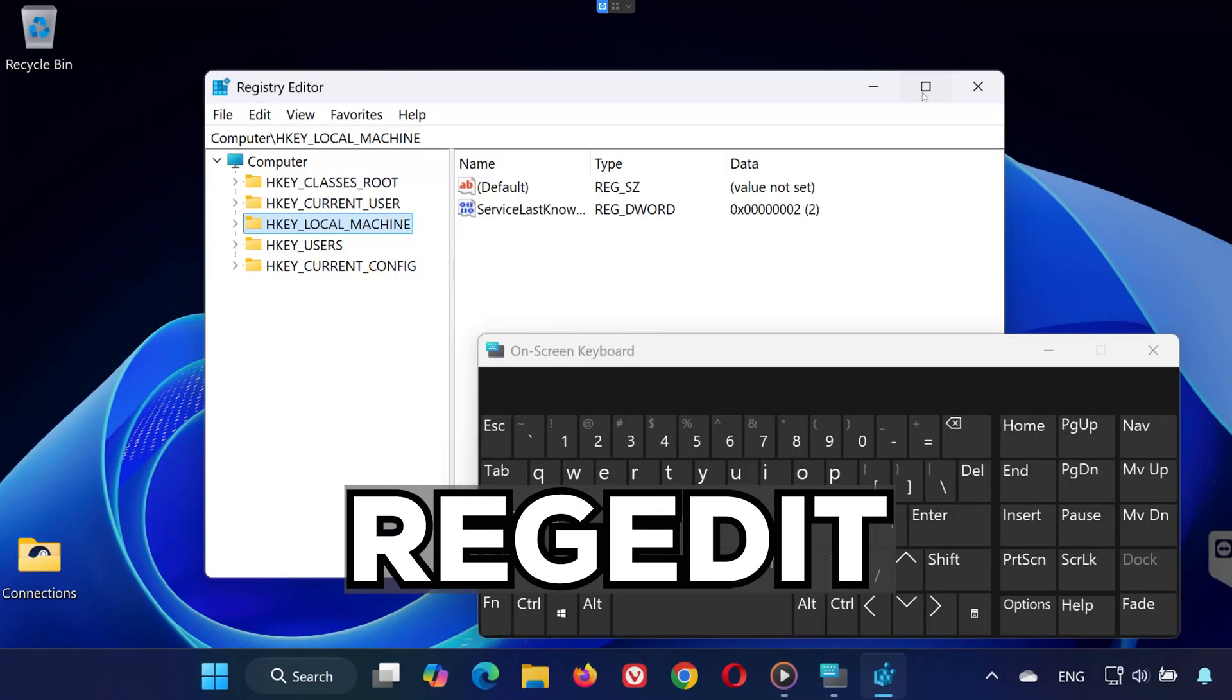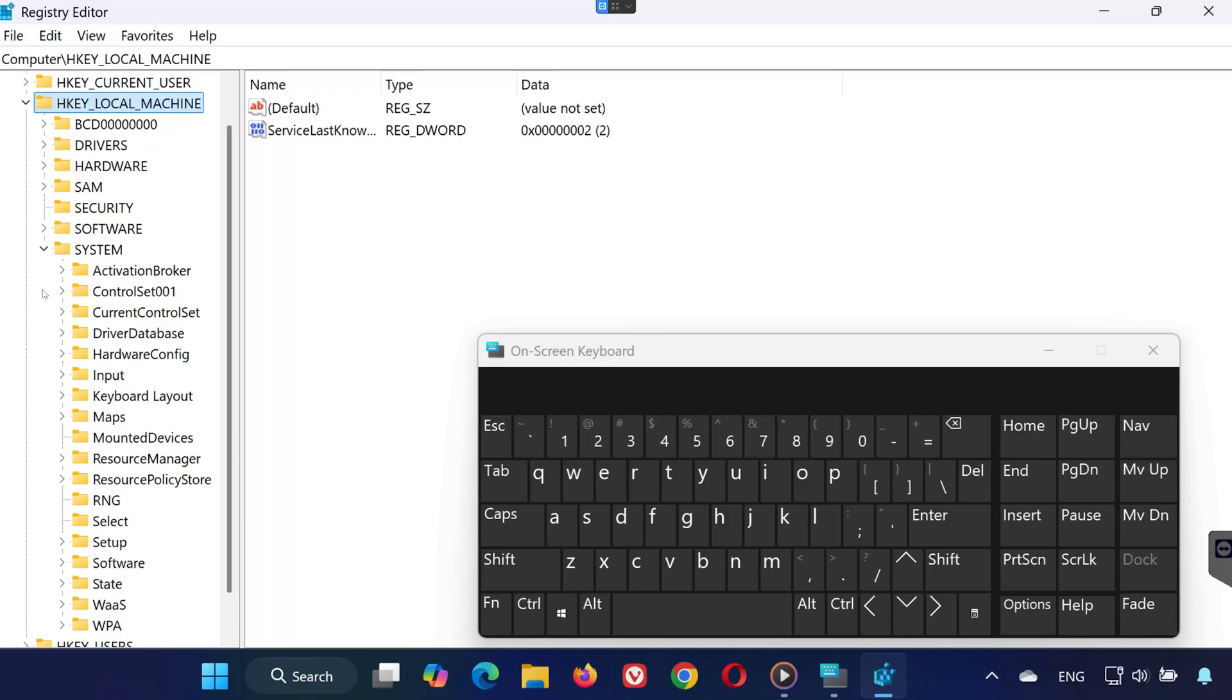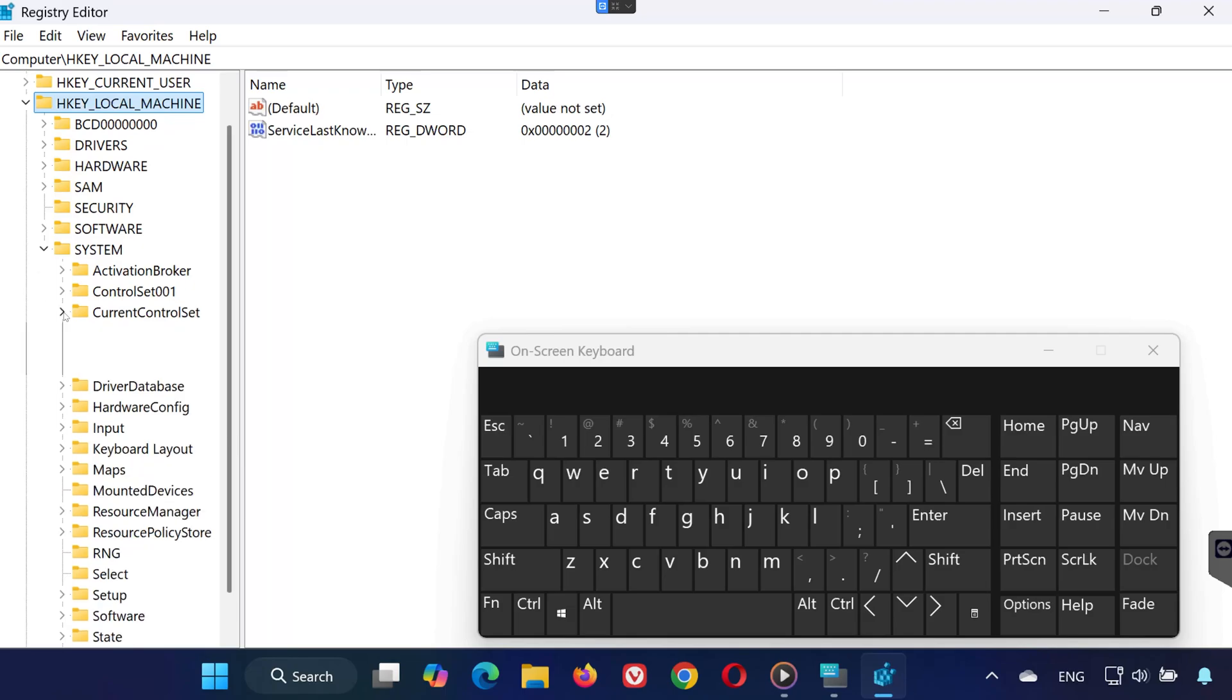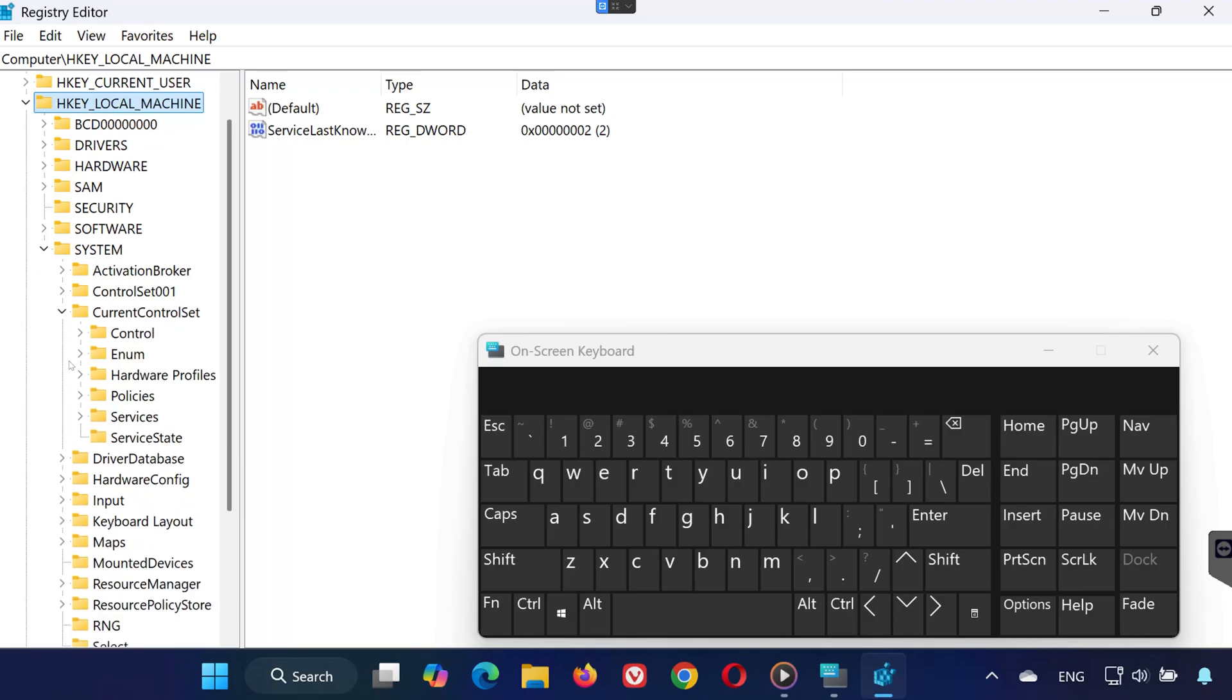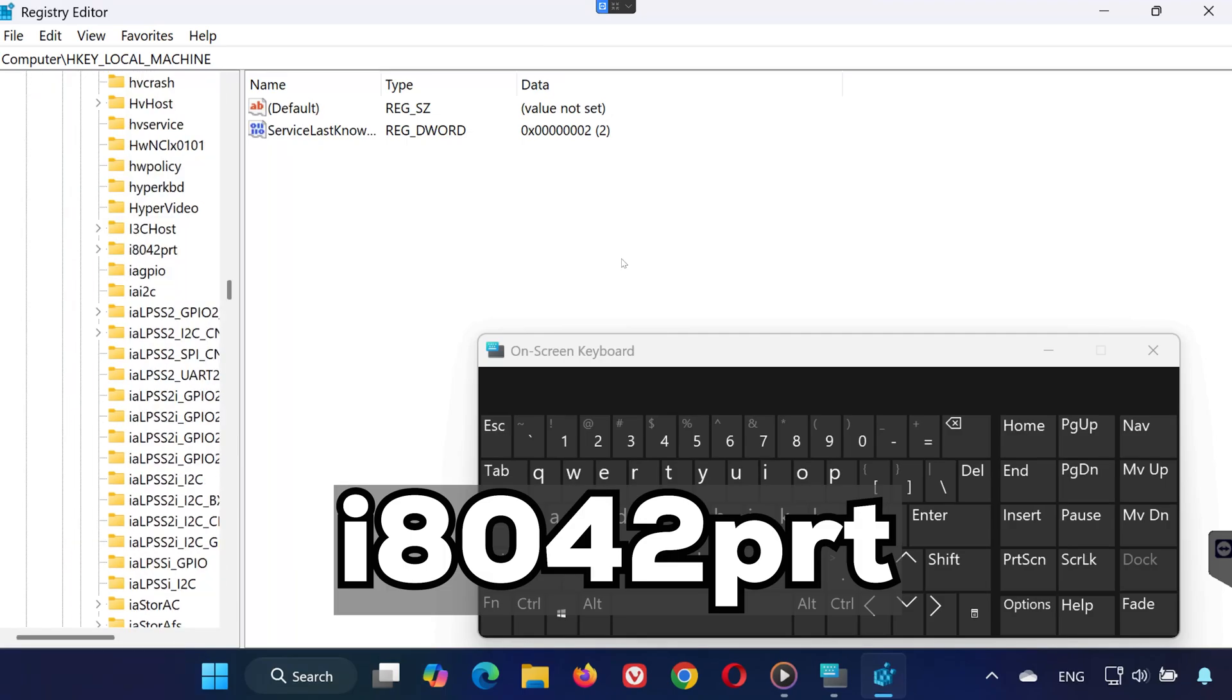Inside the Registry Editor, expand HKEY Local Machine. Expand System. Expand Current Control Set. Expand Services. Scroll down and find I8042PRT and click on it.